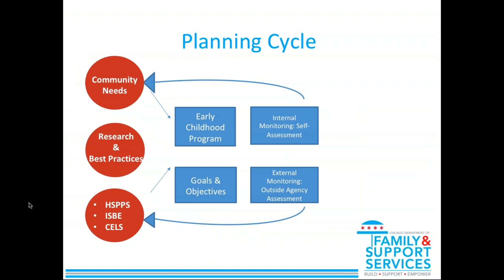How does monitoring fit into the planning cycle? We can talk about external monitoring and internal monitoring. External monitoring is when an outside agency comes into a program to monitor it for compliance and its responsivity to community needs and best practices. DFSS goes out and monitors delegate agencies and their program sites, and the Office of Head Start monitors DFSS for the same. Internal monitoring can take two forms. First, all programs should have some system of internal monitoring to ensure compliance with different standards such as class size, class ratios, etc. But also, part of internal monitoring is the self-assessment, which is when a program takes a breath and does a self-reflection.